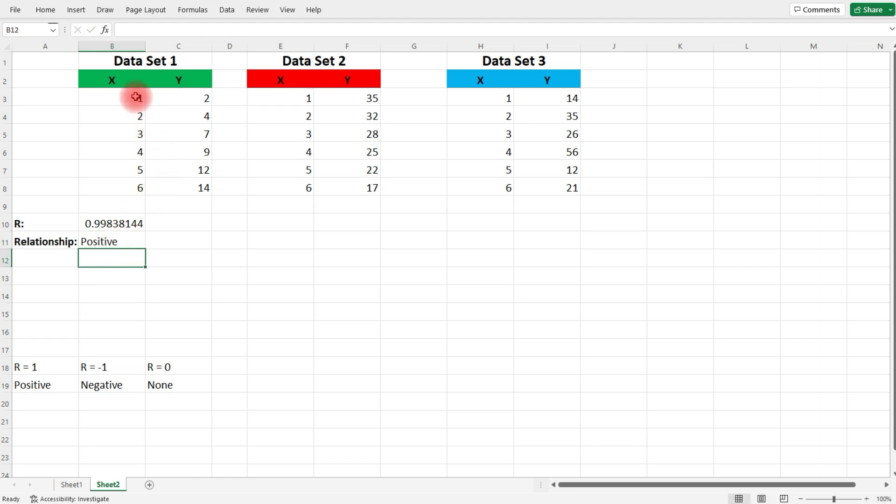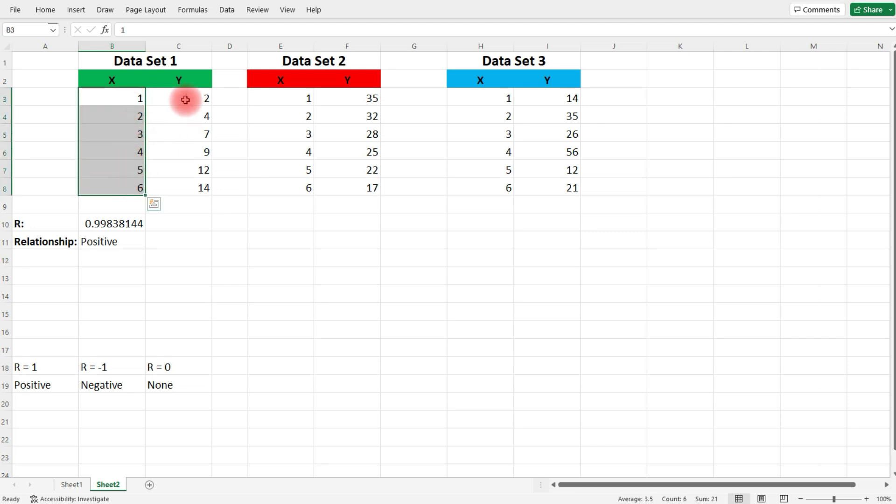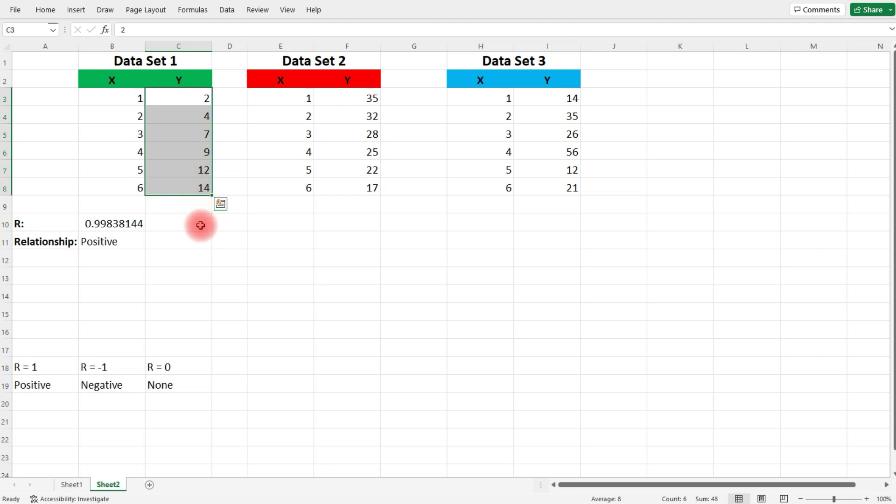Just looking at the data set, we can see as X increases from 1 to 6, Y increases from 2 to 14. And every time, Y is increasing somewhere between 2 and 3. So we have a nice relationship between X and Y. As X increases, Y increases. That indicates a positive linear relationship. That's why R is close to positive 1.